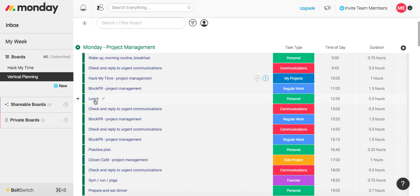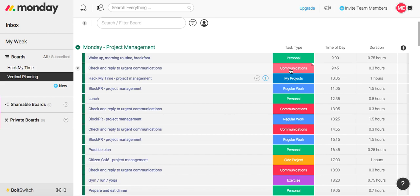I have lunch. And then again, I'm checking and replying to urgent communications. And as you see here, four times throughout each day, I'm scheduling specifically and only to check and reply to urgent communications, 1, 2, 3, and 4.